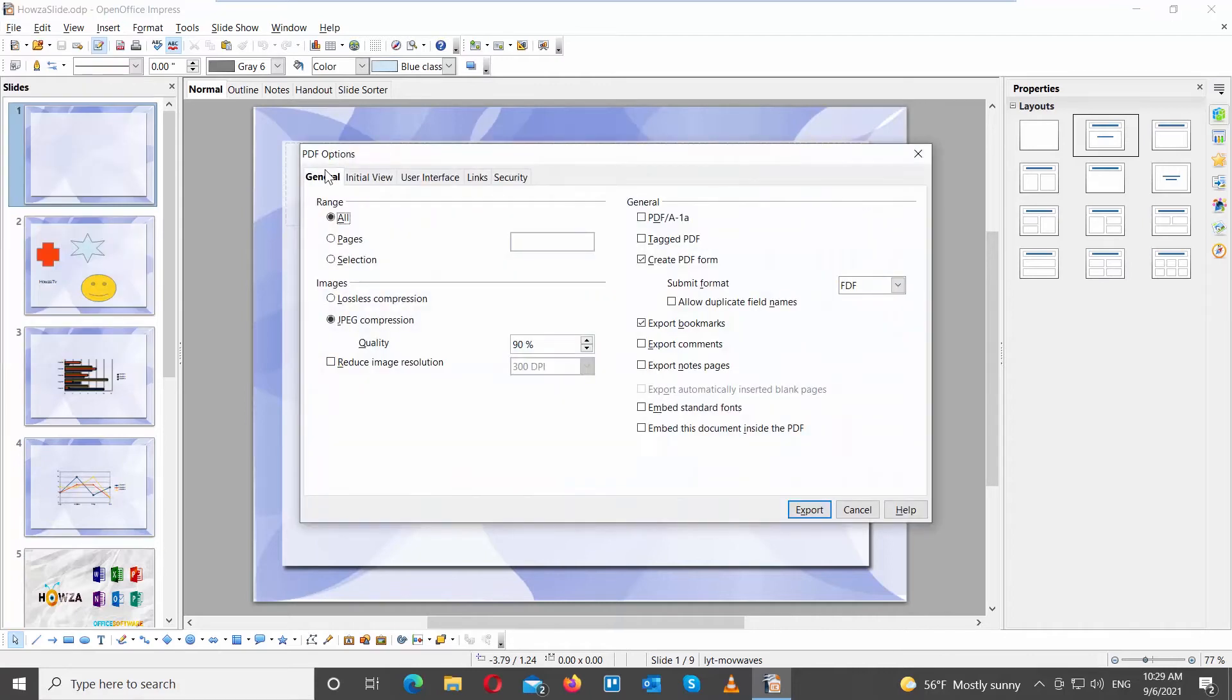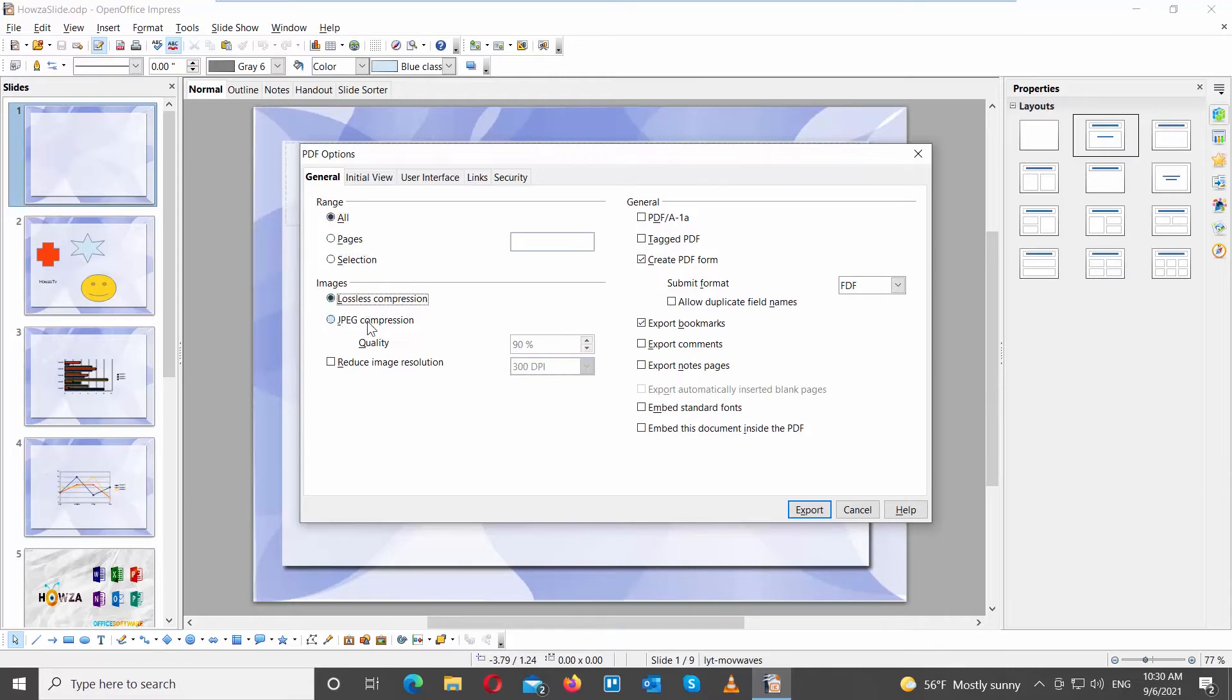Go to General tab. Go to Range. Choose if you want to export all, certain pages, or a selection. If you have images, choose if you want to have lossless compression or JPEG compression.